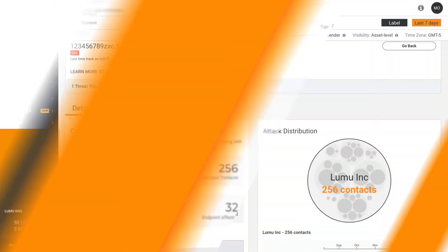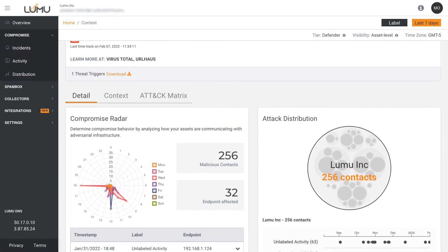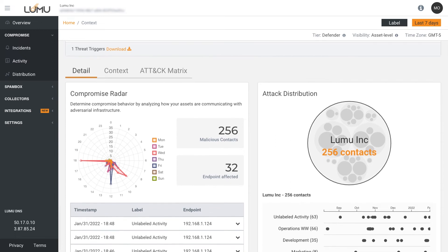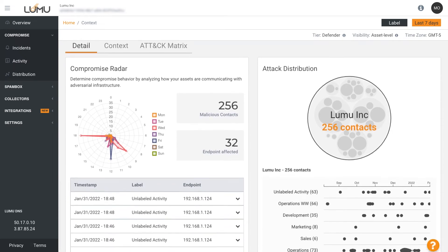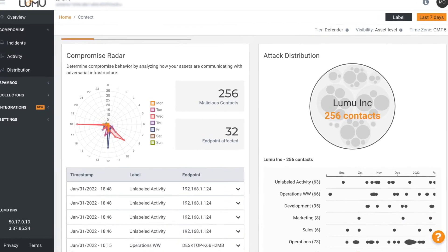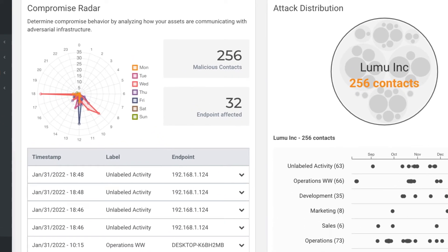The compromise radar gives an asset level view of when and how frequently specific assets are in communication with adversarial infrastructure.